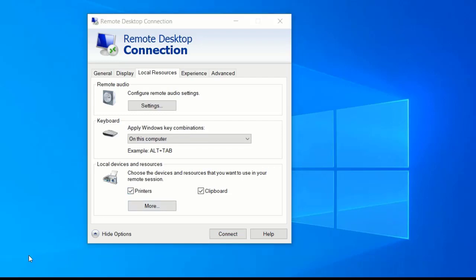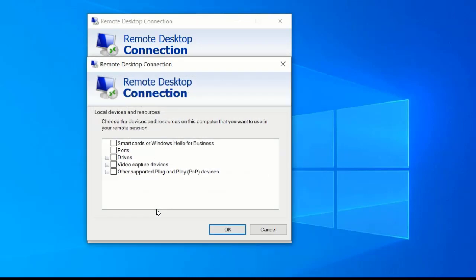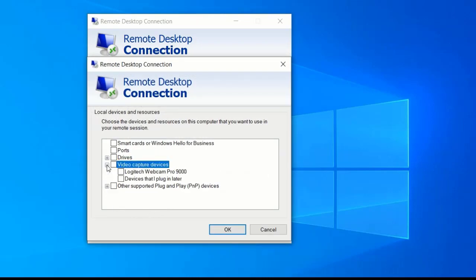And finally, to use your local video camera for WebEx meetings, for instance, click the Local Resources tab, click More under Local Devices and Resources, click Expand beside Video Capture Devices, and then choose Video Capture Devices. Everything underneath will be selected as well. Click OK.